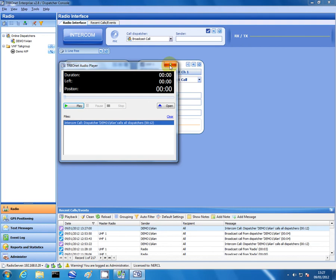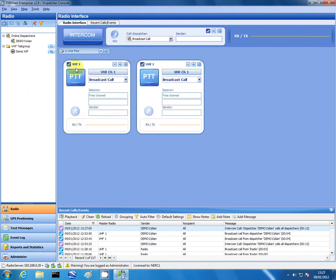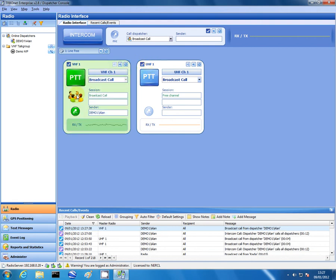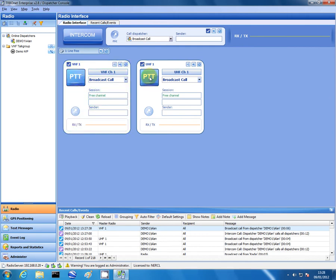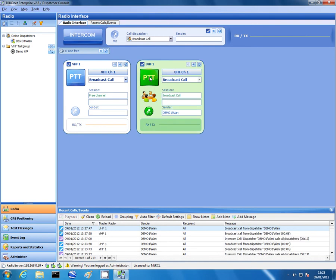I can also do the same with my two master radios attached to VHF1 and UHF1. Press the PTT button — 1, 2, 3, 4, 5 — as you can see there's a similar waveform for VHF1. Then UHF1 — 1, 2, 3, 4, 5 — again an encouraging waveform.